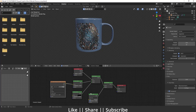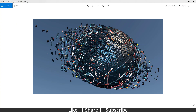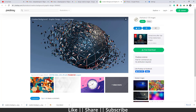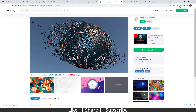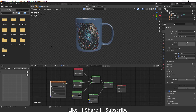This is the image I'm going to place on top of this cup. If you want to download this image, I downloaded it from Pixabay. I will put the link in the description so you can download this same image for practice. Now let's start.